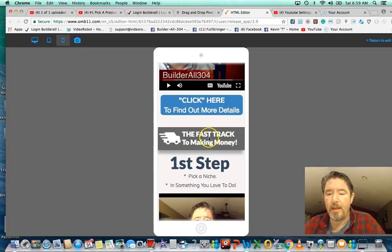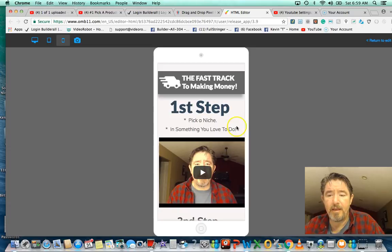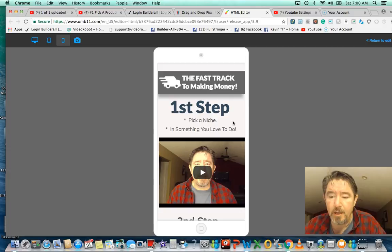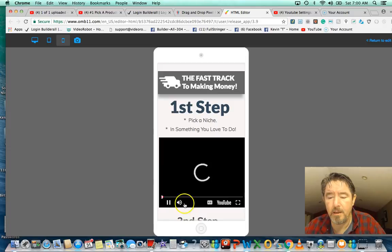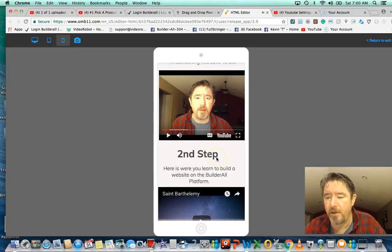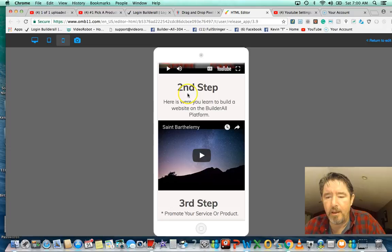The big thing I'm about is a fast track to money. A lot of people just sell a website and that's it, but I tell them how to make money and help set them up to make money. Step one on the fast track to making money is to pick a niche — something that you love to do, because if you work at something you love, it's not work, it's a pleasure.